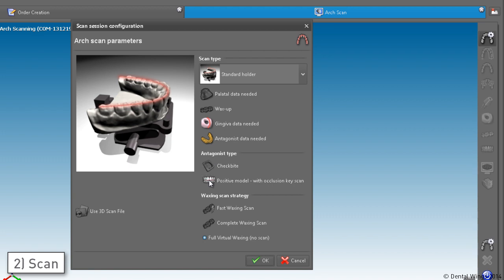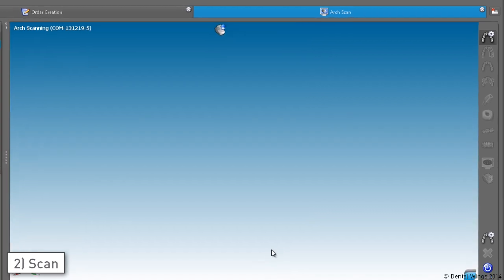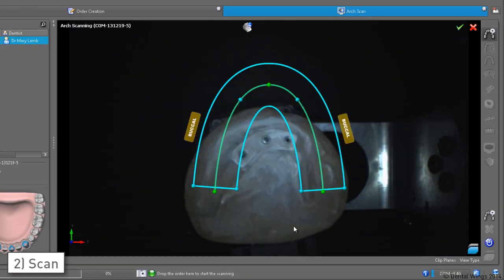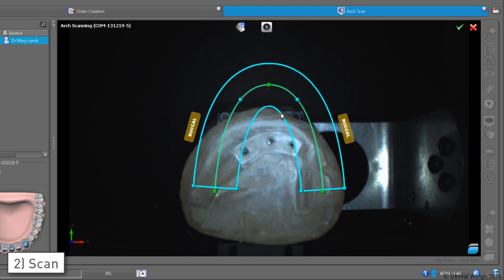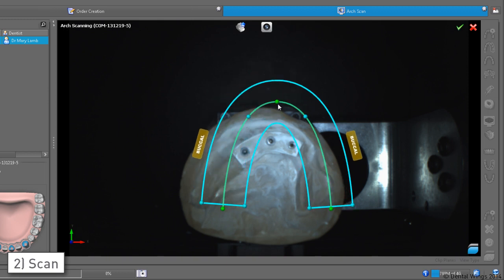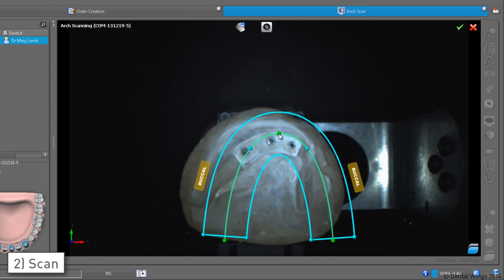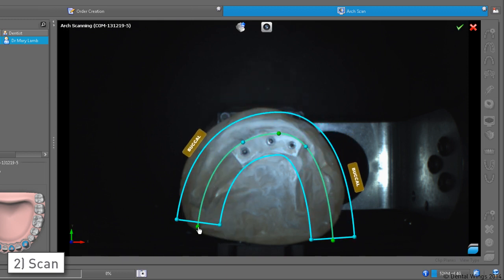If you have an antagonist, this is where you're going to request its scan. As usual, we place the model in the scanner and within the preview we position the arch and define the area of interest.